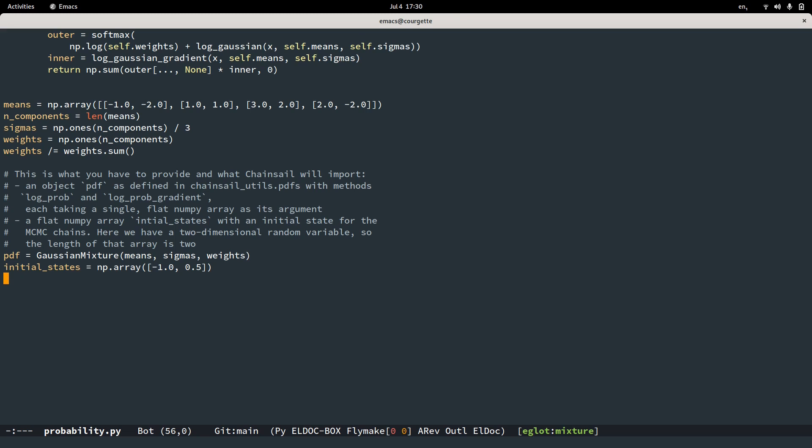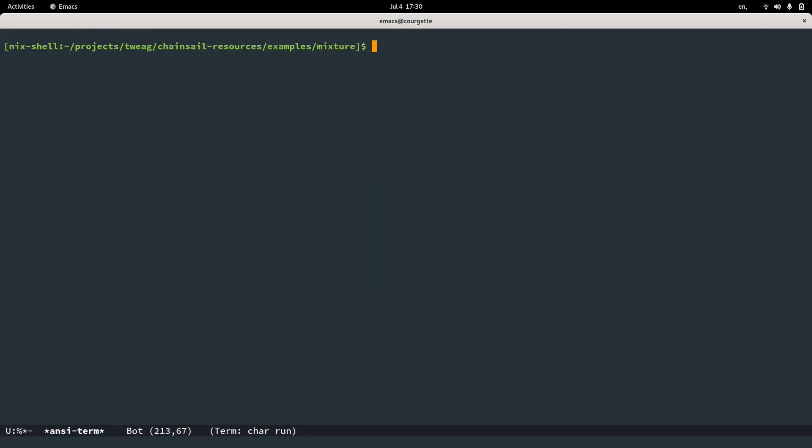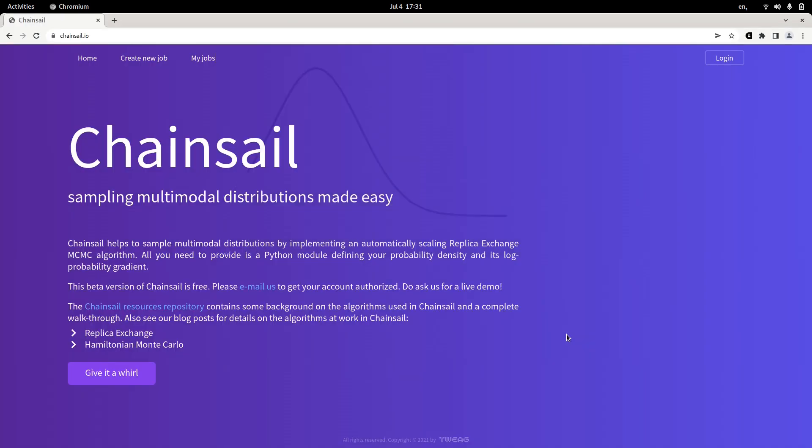Then what we will do next is we will zip this file using, for example, the zip command. In the zip file you could also include any data, for example, a CSV file or additional Python modules. Just try to keep the directory structure flat. Now that we have our probability distribution defined and zipped, let's go to the Chainsail website.